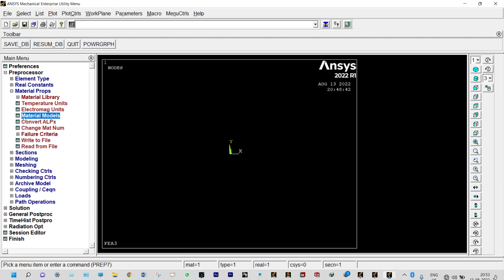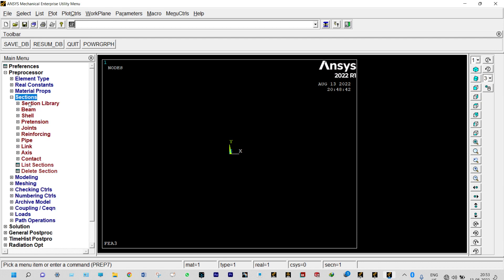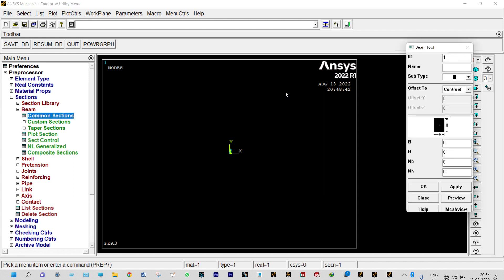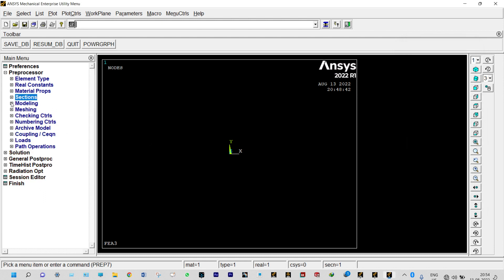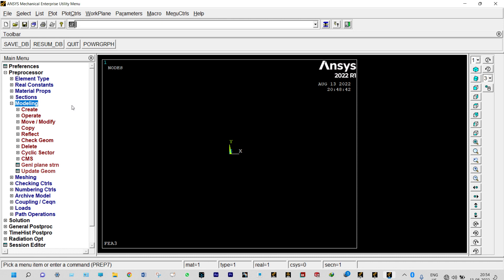Next we provide sections. This is a circular cross-section shaft, so we select Beam > Common Sections and from the subtype select circular. Our shaft has a diameter of 40 mm, so the radius is 20 mm, which is 0.02 meter. Next we start modeling. The shaft has a total length of 2.5 meter. From the left side, lumped masses are at 0.8 m, 1.5 m, and 2 m, so we need to create five different nodes.